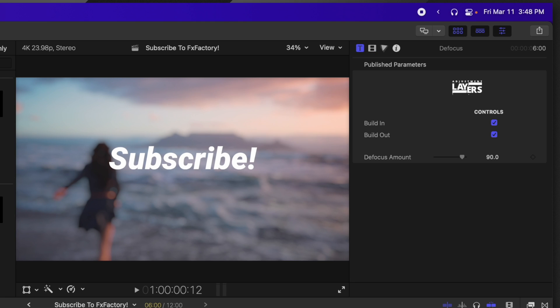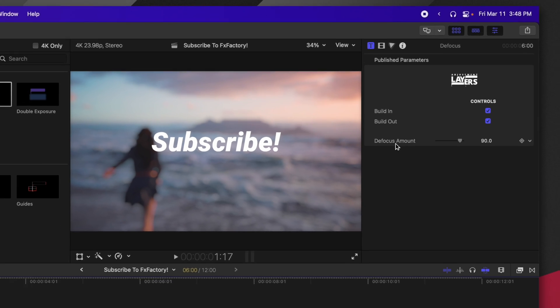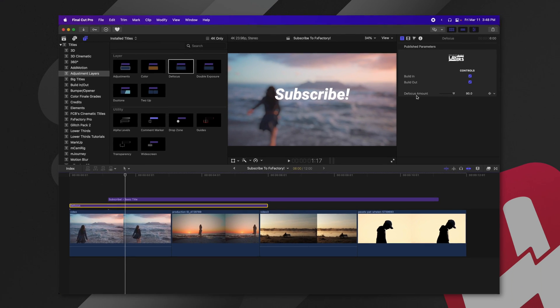And of course, in the defocus filters, we can change whether it animates in. You can also change the defocus amount.